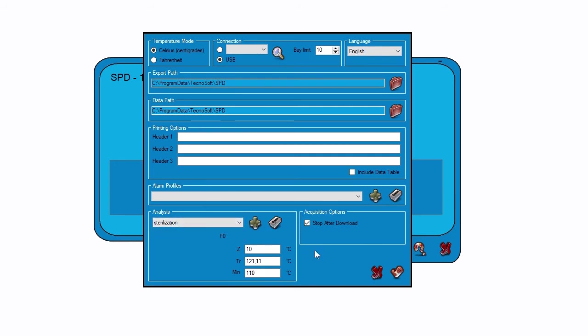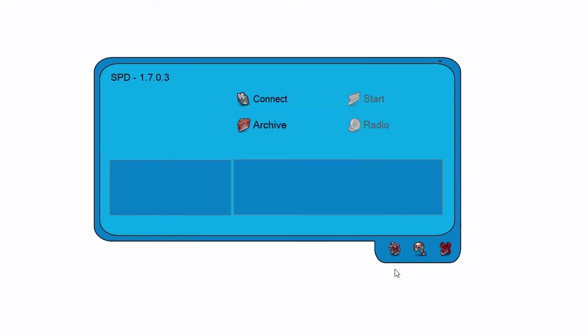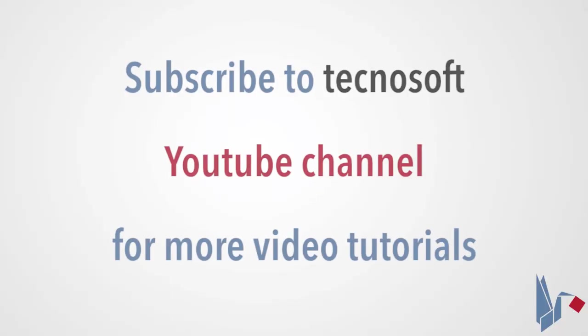To save the settings, click on the checkmark icon. See you.